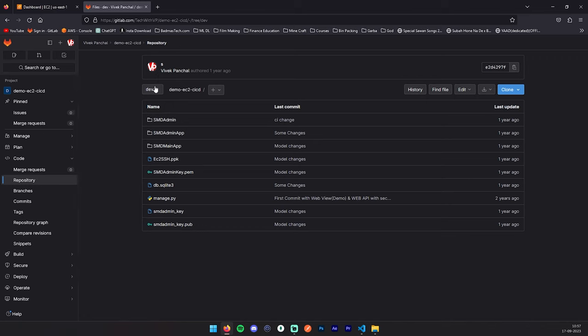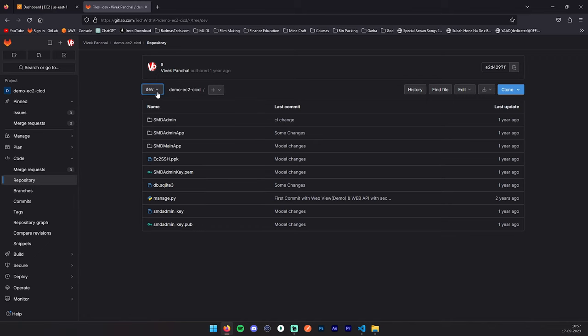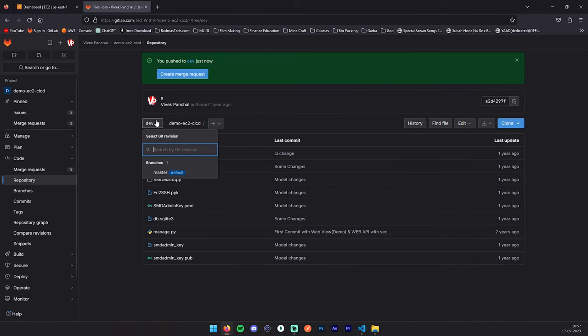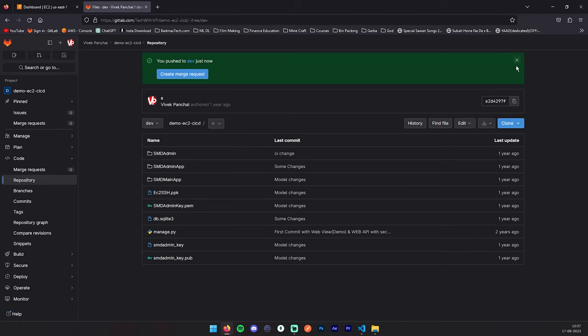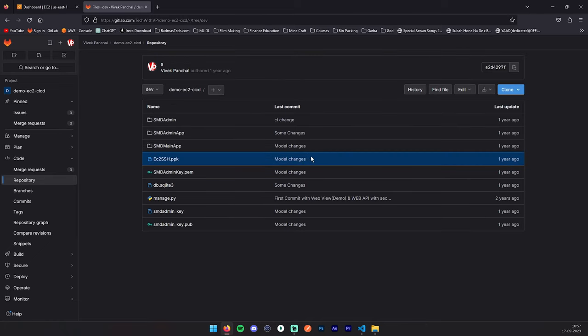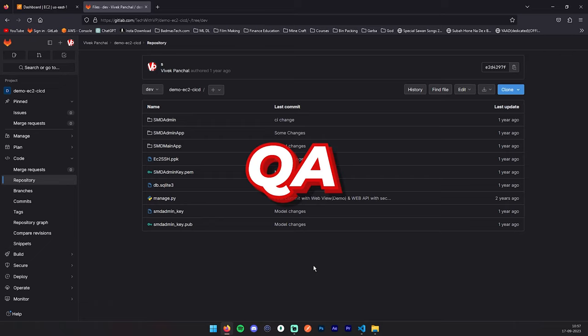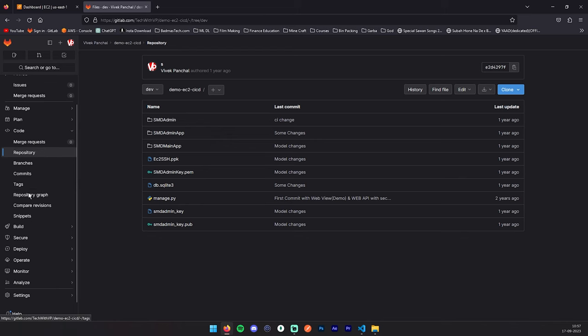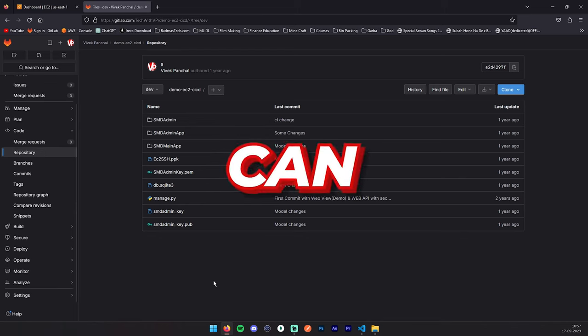So now we have two branches: dev and master. Let me refresh this once again, and here you can see master and dev option. We just created our two branches. Now as I mentioned, I will show you some steps related to the permissions. If in future you're supposed to create any QA environment, for that you have to create QA branches, and I will show you the permission section: who can push to these branches and how you can restrict it.